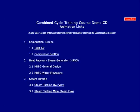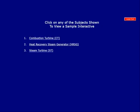Detailed 3D models have been created for use within this course. Click on any of the links listed below to preview animations that have been created from these 3D models. Click on any of the subjects shown to view a sample interactive. Once you have exited from the selected Demo program, you will be returned to this frame.